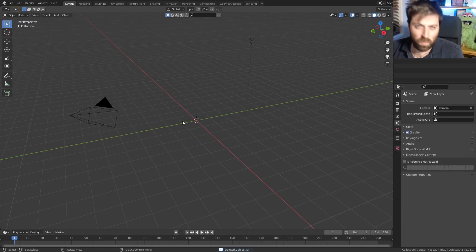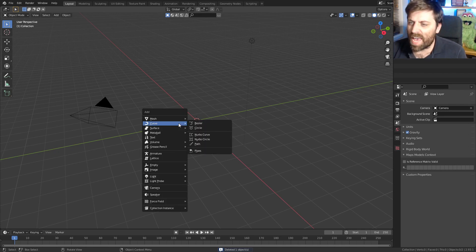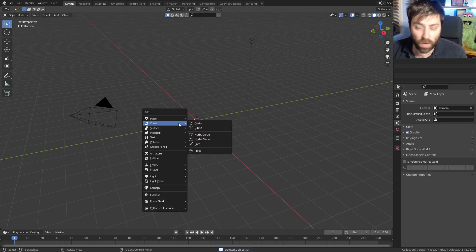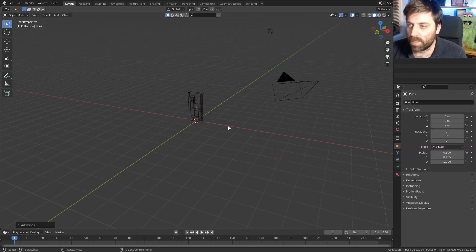And then once you've installed it, we always delete that default cube, of course. Shift A, curve, and then we've got pipes here.